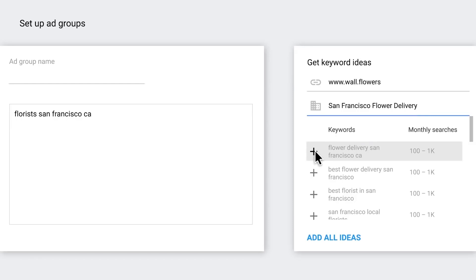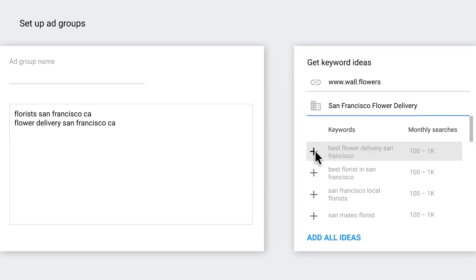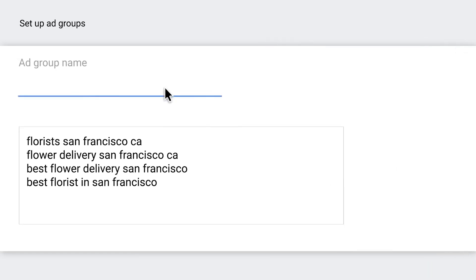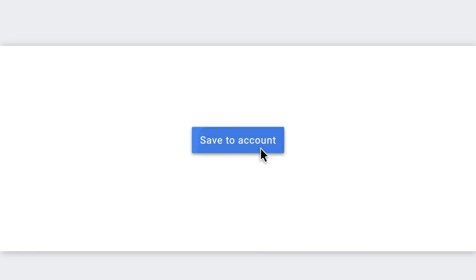The one keyword theme method is where you group together very similar keywords into the same ad group. Over the past 12 months, I have found that those keyword themes have gotten larger and larger, and this all comes back to the fact that Google has been drastically loosening off the keyword match types.